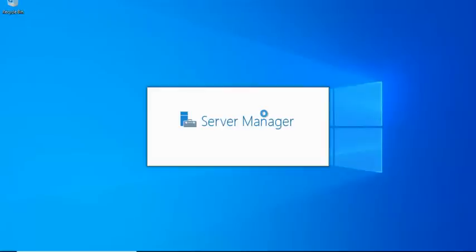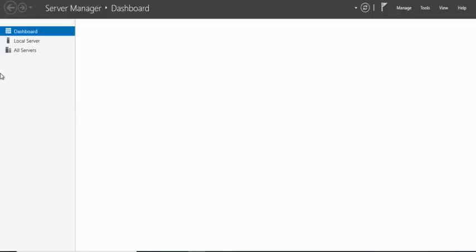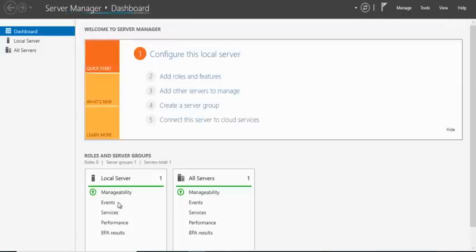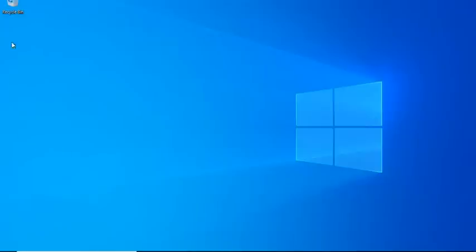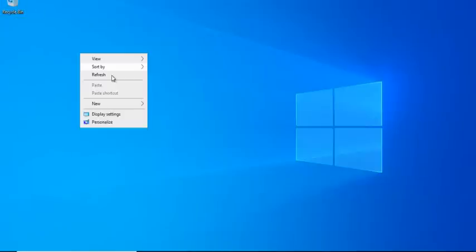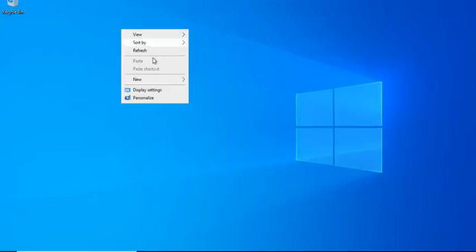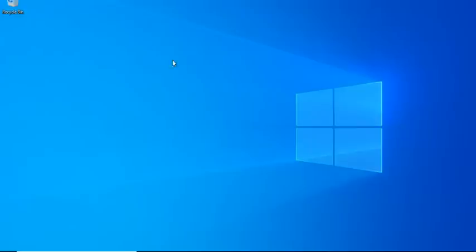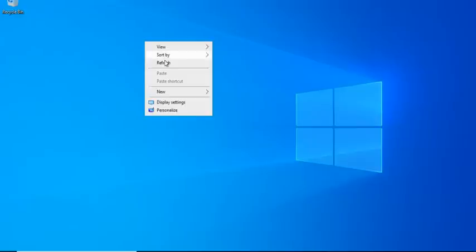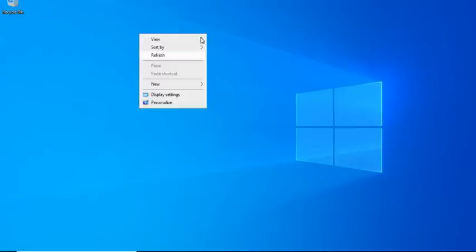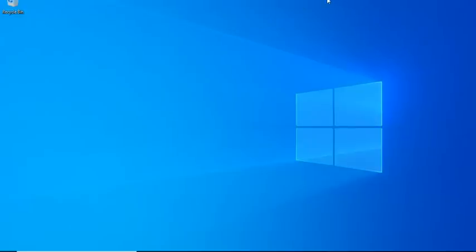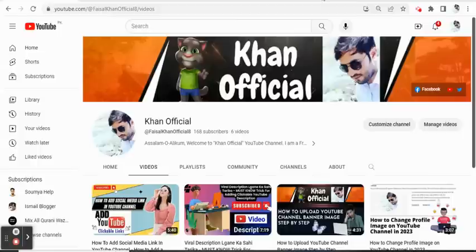You can see our language has changed. Now we close that and here you can check: Recycle Bin options in English, View, Sort By, Refresh, Paste, New, Display Settings, Personalize - all things are available in English language. That is the simple method which we use to convert the language from Chinese to English for our RDP.